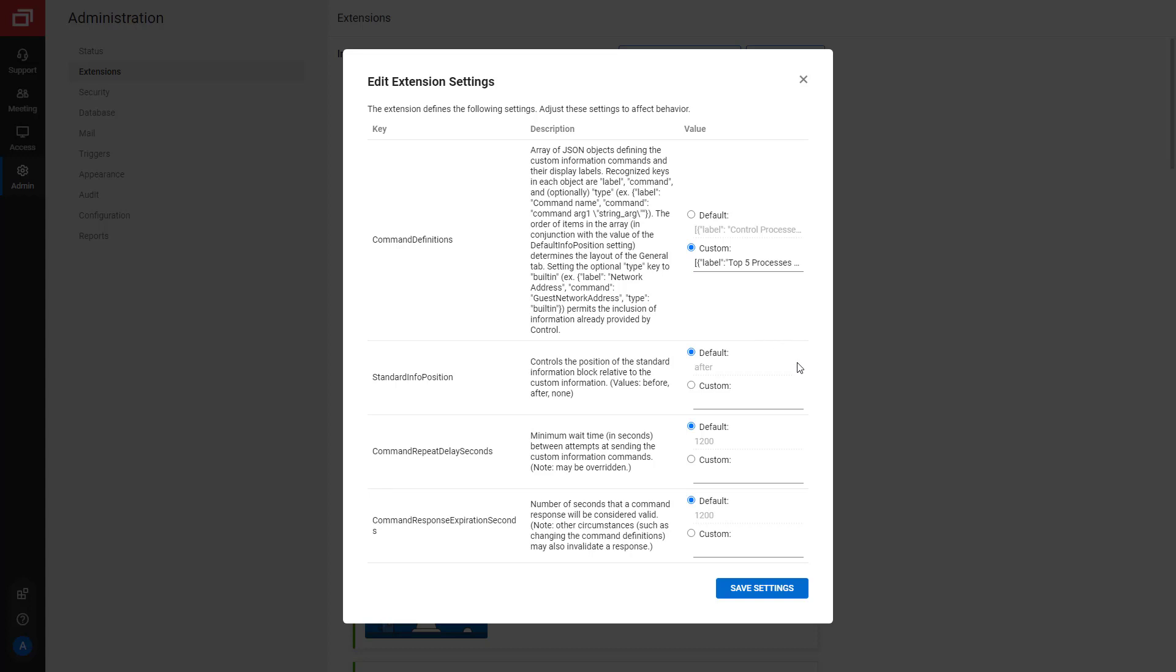The second setting, Standard Info Position, determines where the general information is displayed. Before displays the general information before your custom information. After displays it after. None completely hides the existing general information, which you can replace with your own commands. For this example, I'll leave the setting at After so my custom information is displayed first.